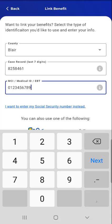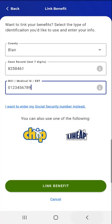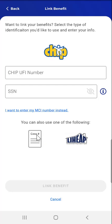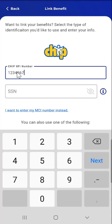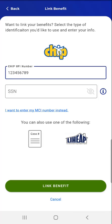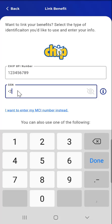The second option to link a case is using their CHIP information. To do so, the user taps the CHIP button. Here, the user enters their nine-digit UFI number, or CHIP number, and Social Security number, or MCI number, as previously described in the Case Number option.